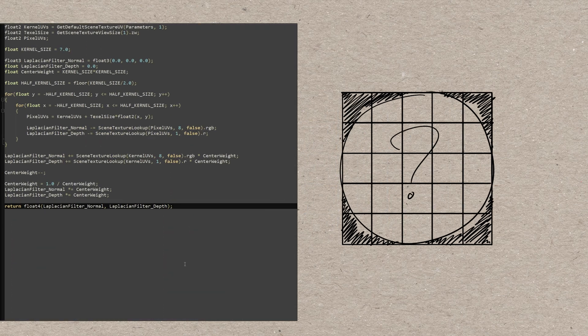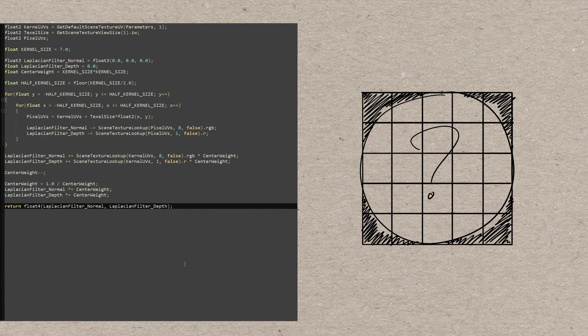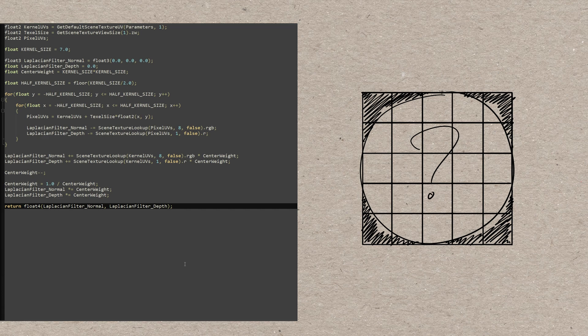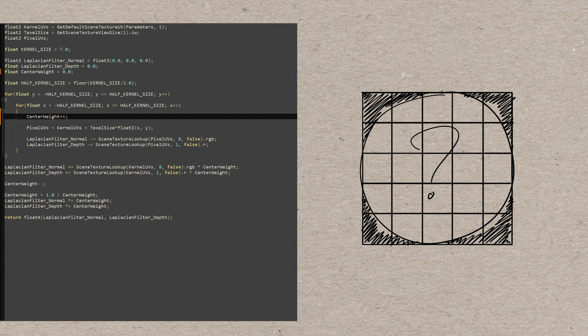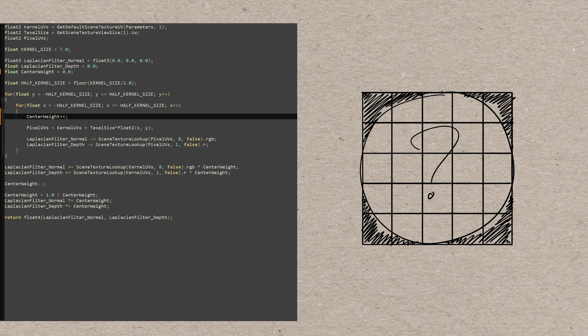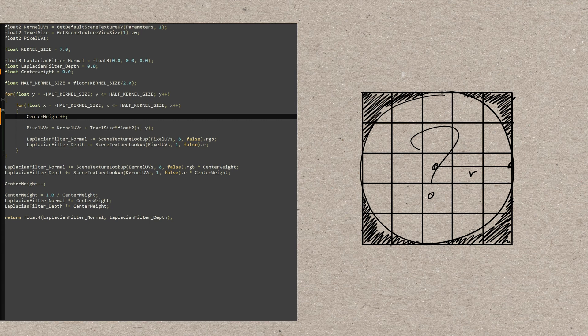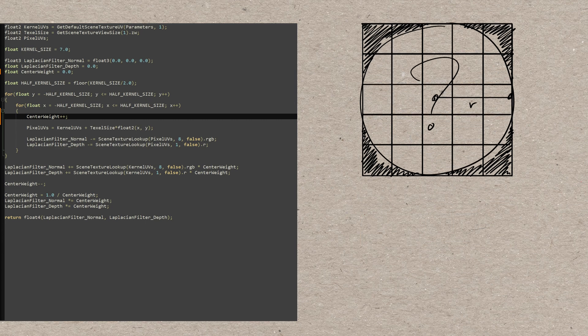First, we don't know in advance how many pixels will be inside the circle given an arbitrary kernel size. We can work around this by initially setting the center weight to zero and increasing it by one for each evaluated pixel. And how do we decide if we want to evaluate a pixel then? Well, for each coordinate we need to check if we are inside the circle of radius half kernel size. To do that, we work with the circle equation. Actually, in our case it's an inequality.